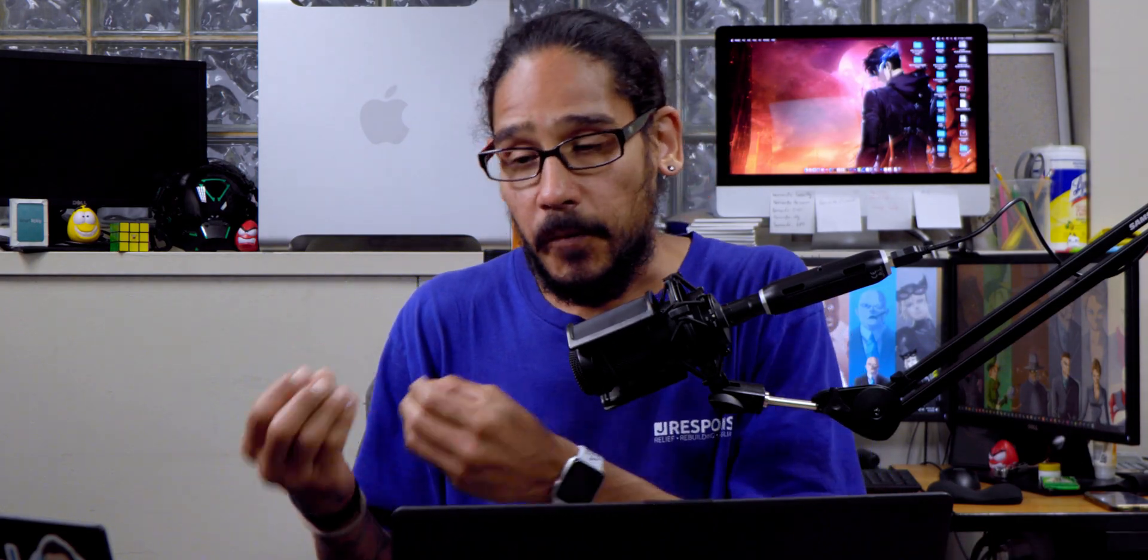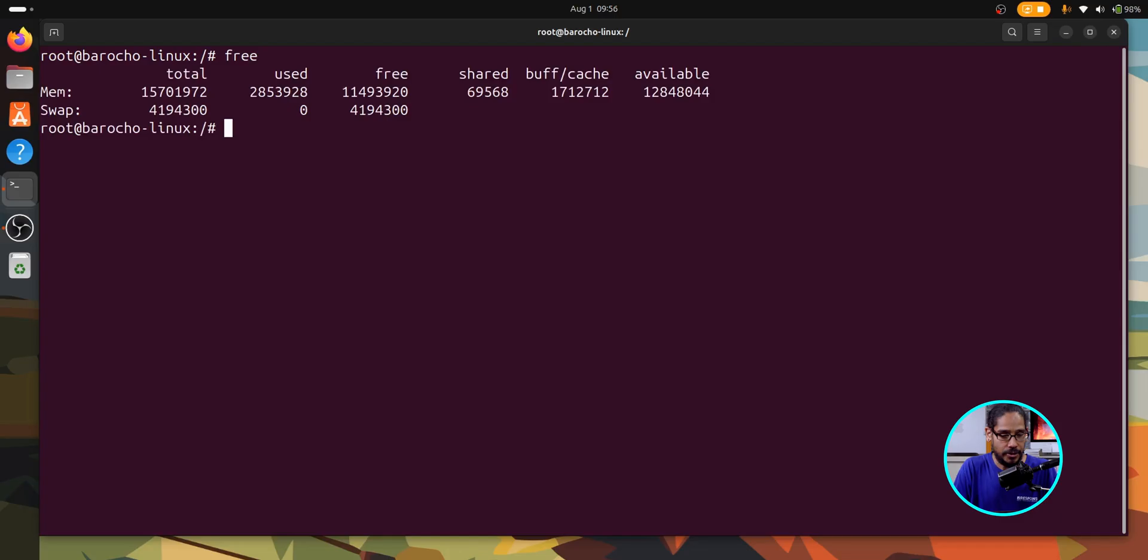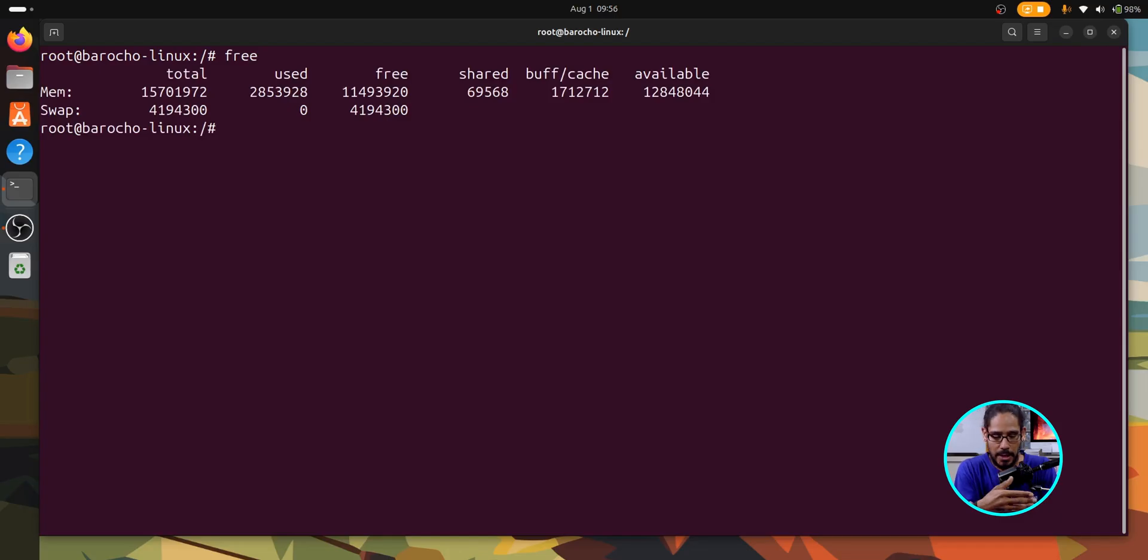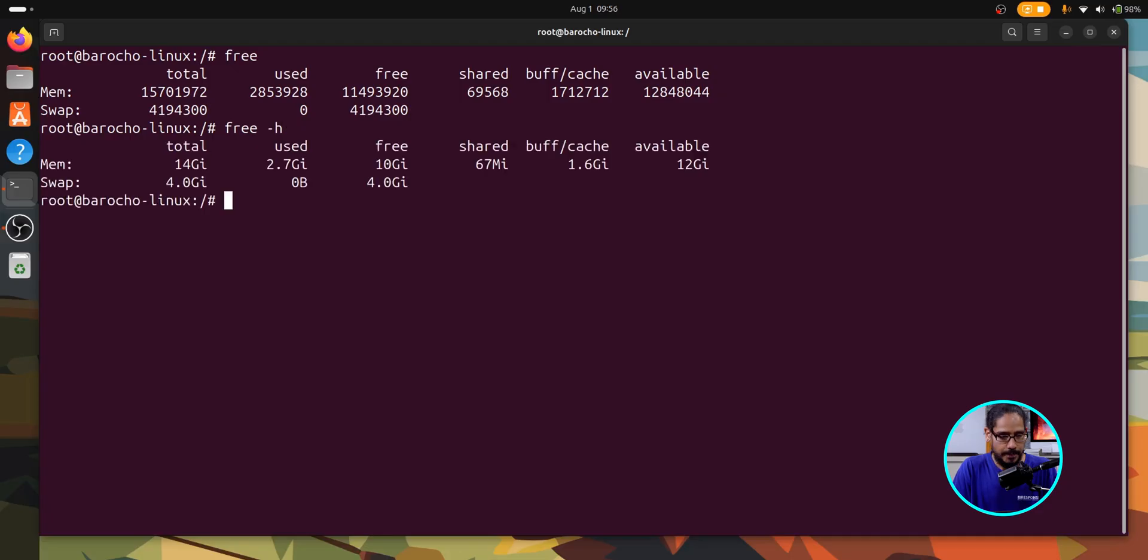Another command that deals with system memory and storage would be free. This displays the system memory and swap usage. Very simple to use. Just type in free, hit enter. Again, kind of gibberish if you don't understand what's going on. You are able to convert it into a readable format by typing in free again and using the switch of dash H. And again, it gives you G's and M's for megabytes and gigabytes.